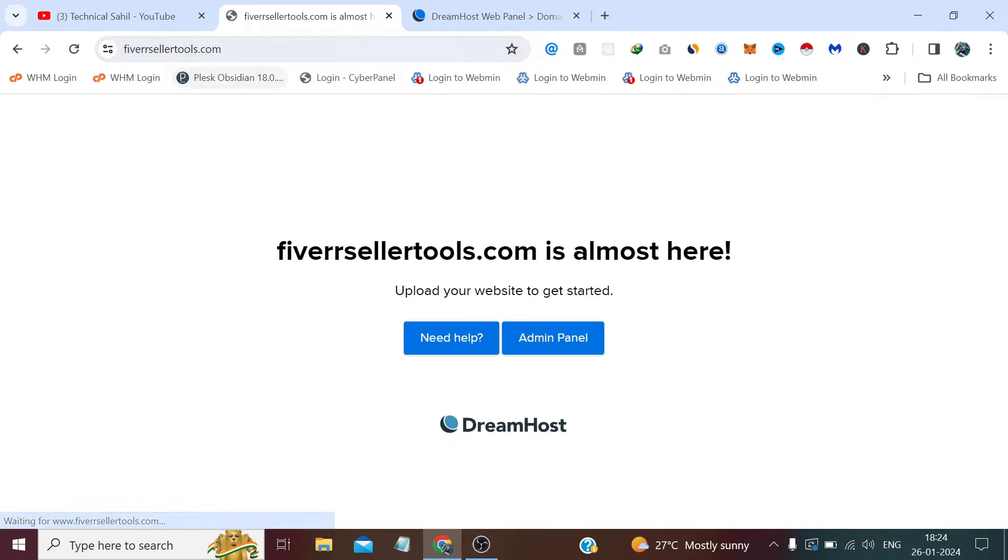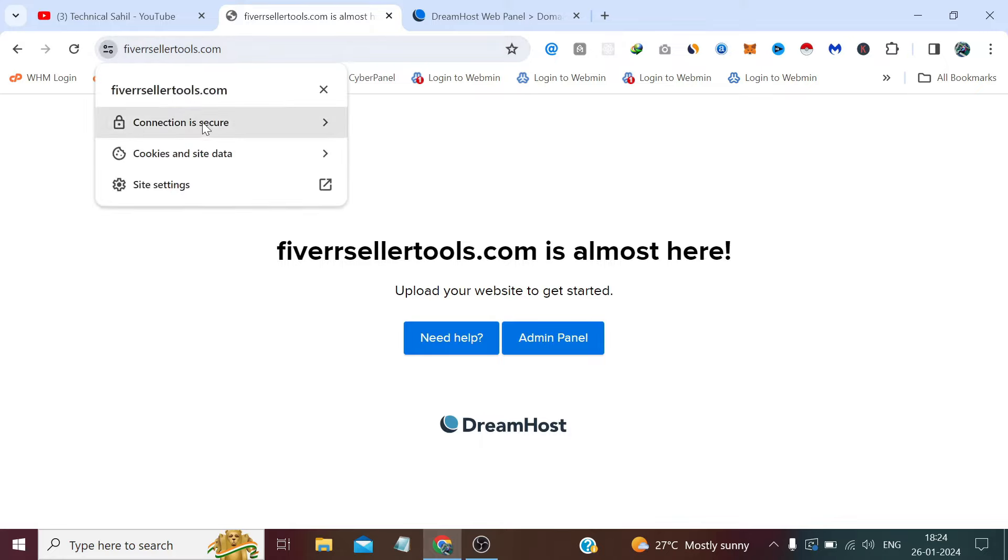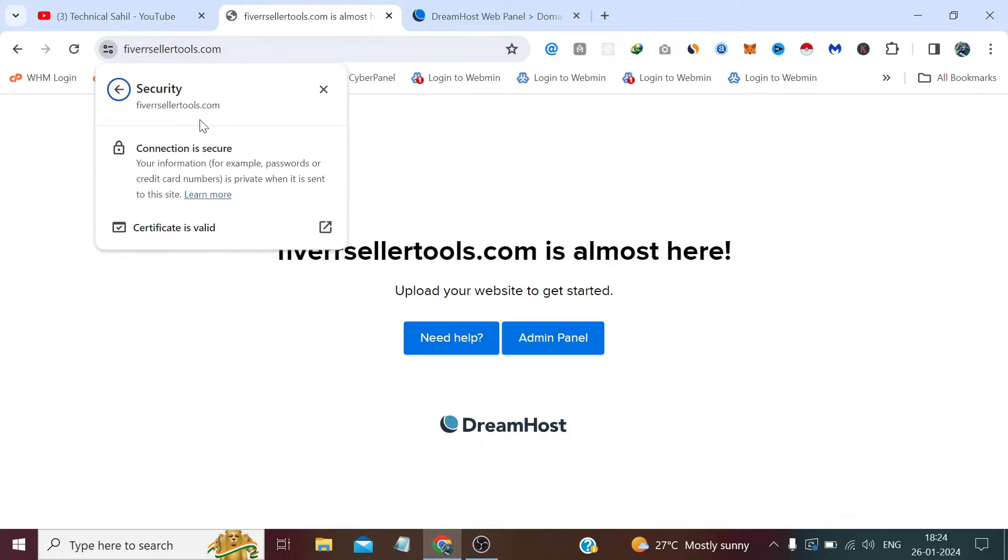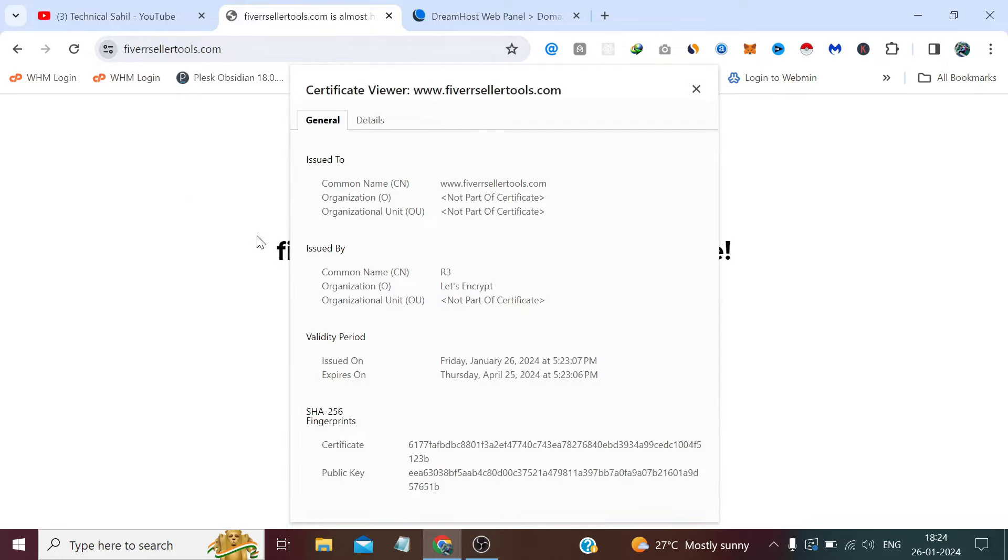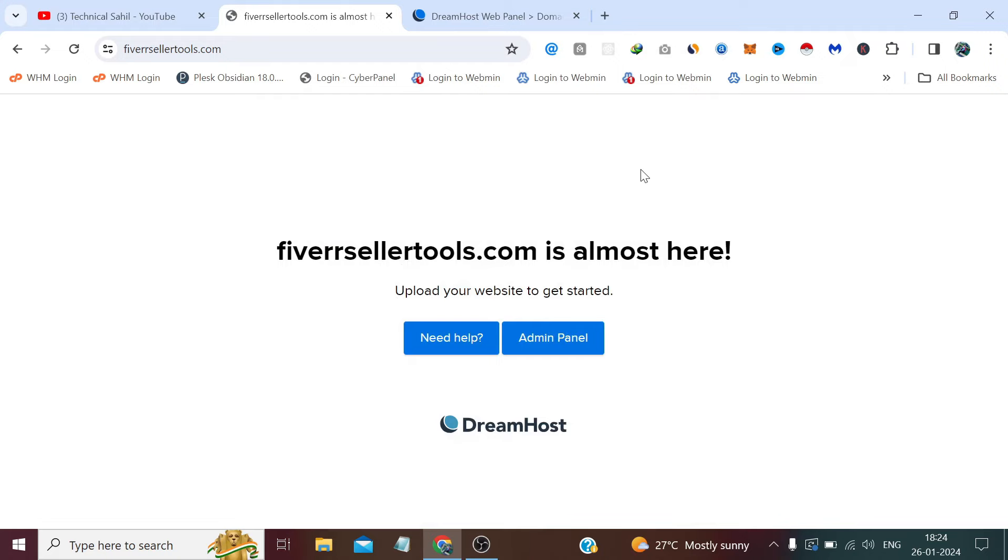Yeah, it has been connected. Now if we check, the connection is secure. Certificate is valid. And you can see the organization name Let's Encrypt.